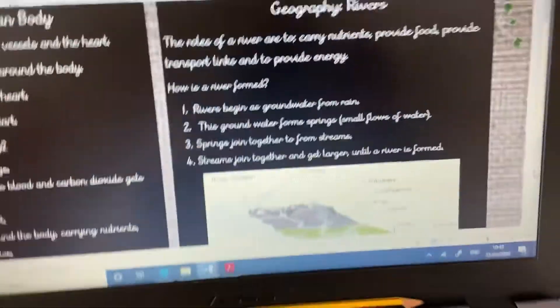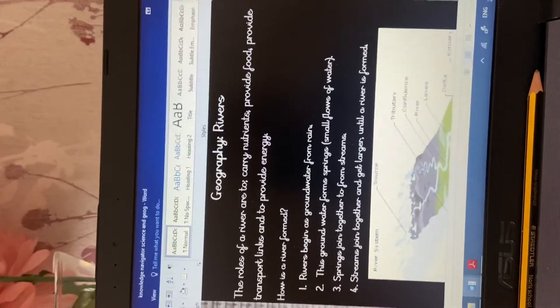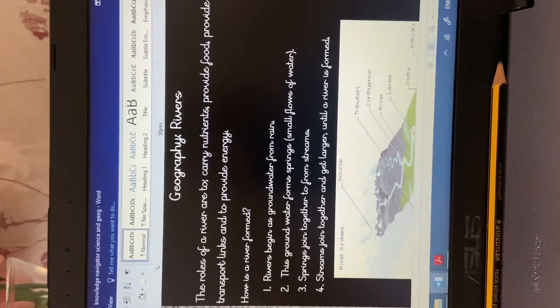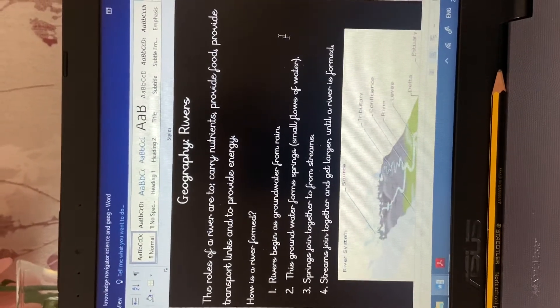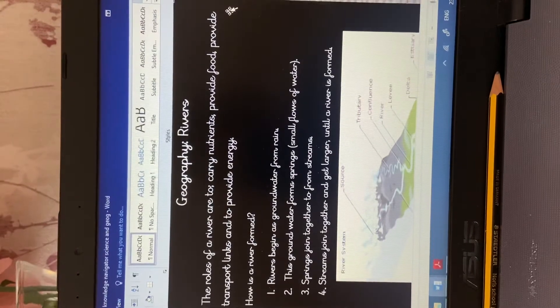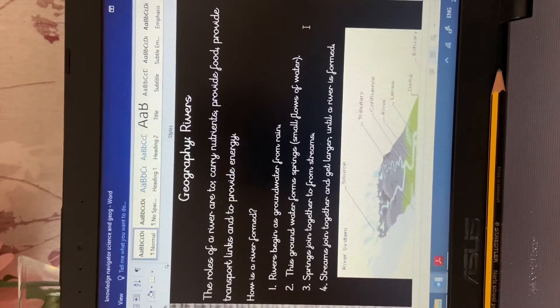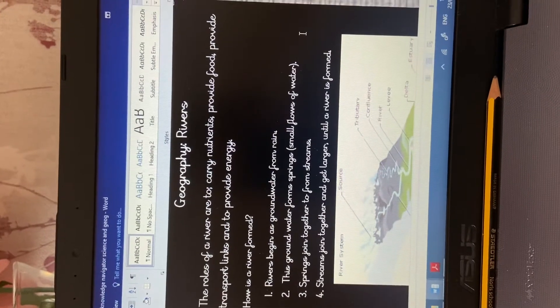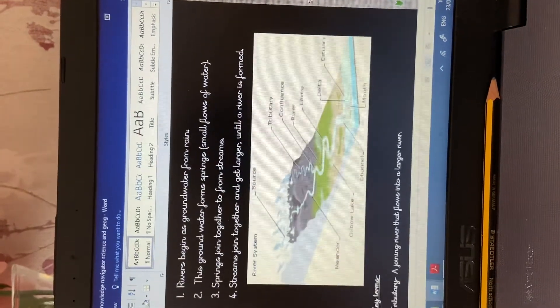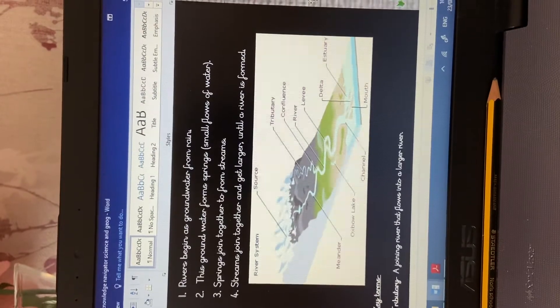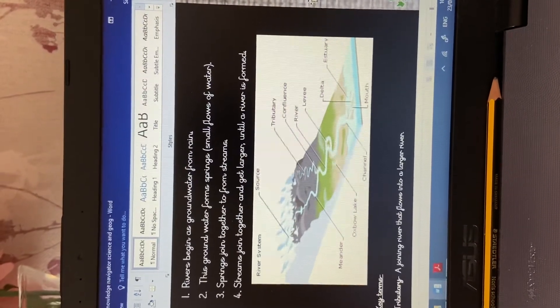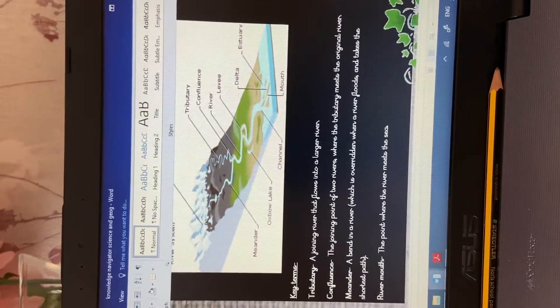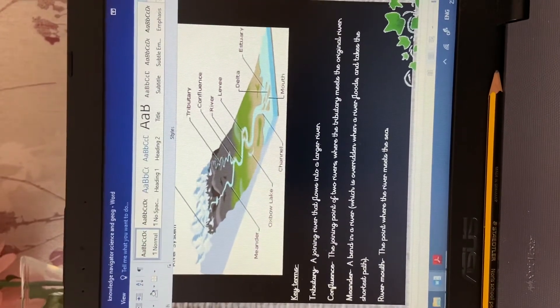Okay, so taking ourselves over to our knowledge navigator, mine is on my computer. I'm just going to give you a little bit of time to read through the information and to check how much you've recalled correctly. We've talked through the role of a river. You may have explained the process of how a river is formed. You may have looked to draw a river system and annotated using correct labels. You may have even remembered some key terminology and began to explain them.